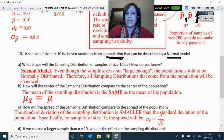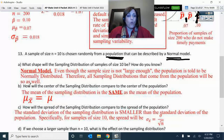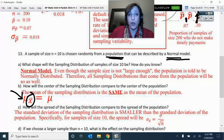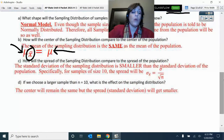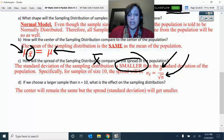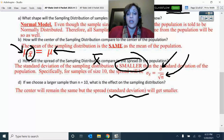That sample size of 10 is good because it comes from a normal model. Even though the sample size is not large enough by the n ≥ 30 rule, the population is told to be normally distributed, so all sampling distributions from it will be normal as well. The center — the mean of all the x-bars — will be the same as the population mean. The standard deviation of the x-bars will be smaller: it's the population standard deviation divided by the square root of n. If we choose a larger sample than n=10, the center remains the same but the standard deviation gets smaller — larger sample, less varied.